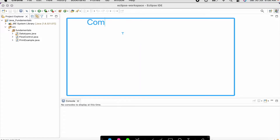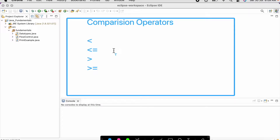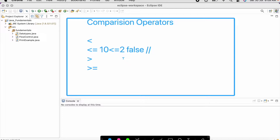Now let us discuss about comparison operators. Comparison operators always give us a boolean result. For example, 10 less than or equal to 2 will give us a boolean result as false. So basically comparison operators give the result either as true or false.